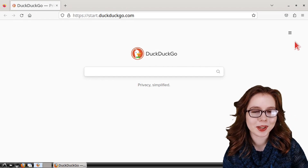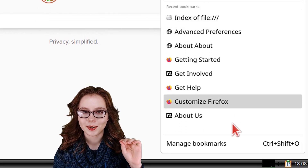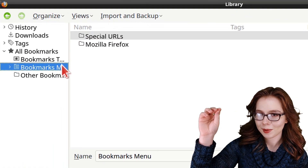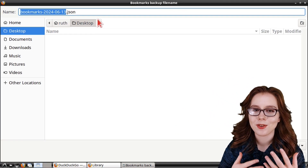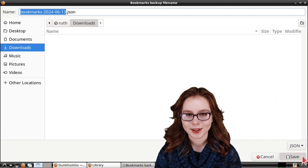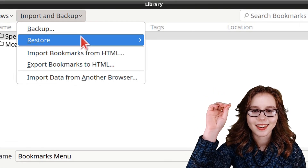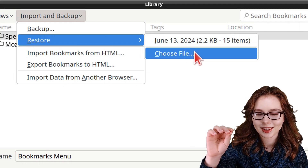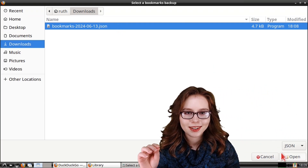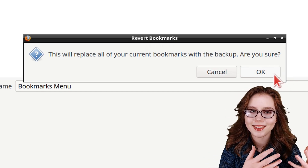To backup our bookmarks we can click on the menu button near the top right, select Bookmarks, then select Manage Bookmarks, and in the window that comes up click on the Import and Backup dropdown, select Backup, navigate to where we would like to save the file and name it, then click the Save button. To restore our bookmarks we go back to the Import and Backup dropdown, and under Restore we select Choose File, then select the .json file that has our bookmarks, click the Open button, and finally click OK to replace our existing bookmarks with the bookmarks in the .json file.